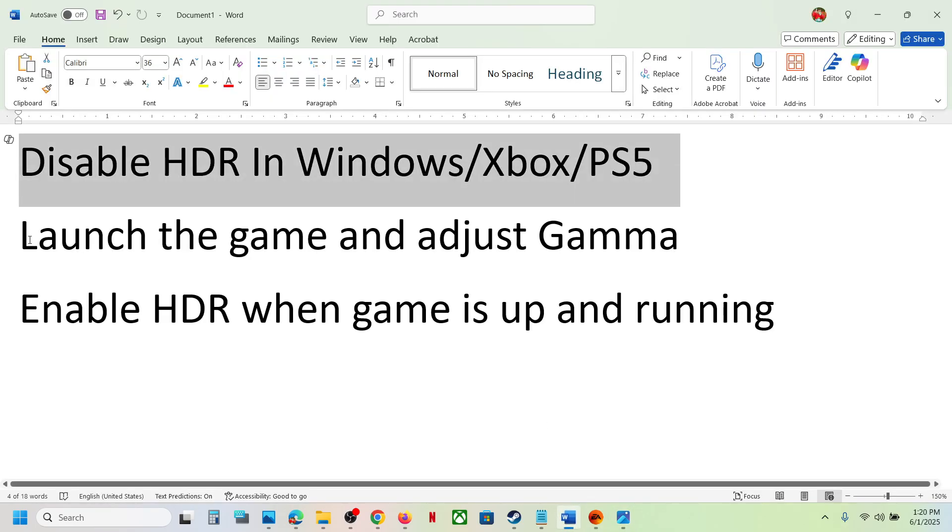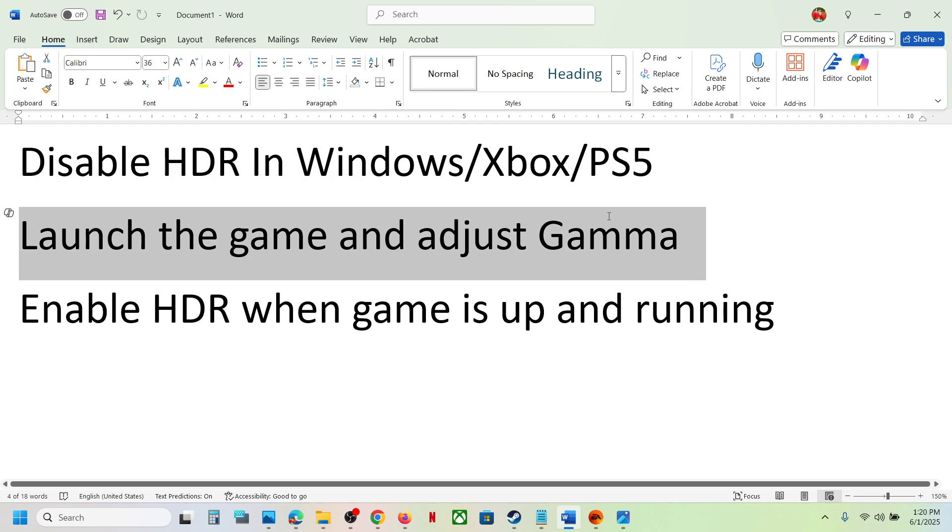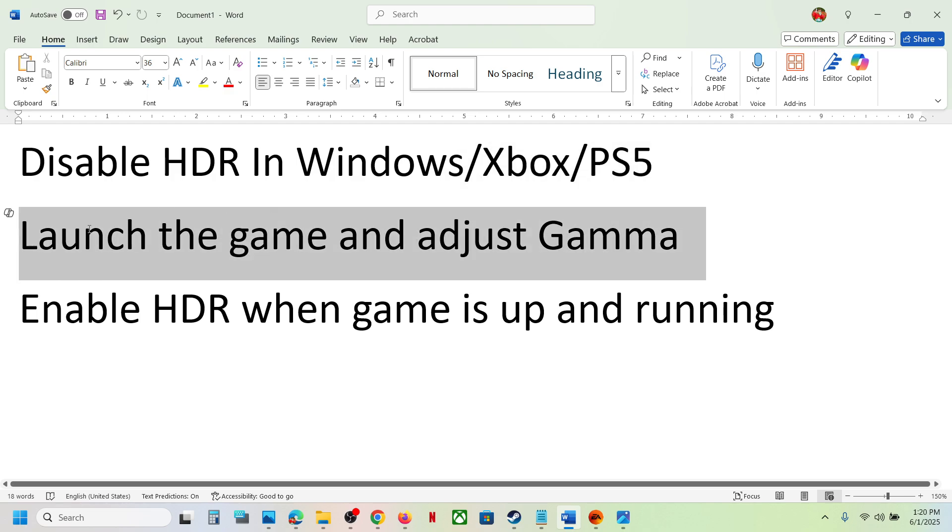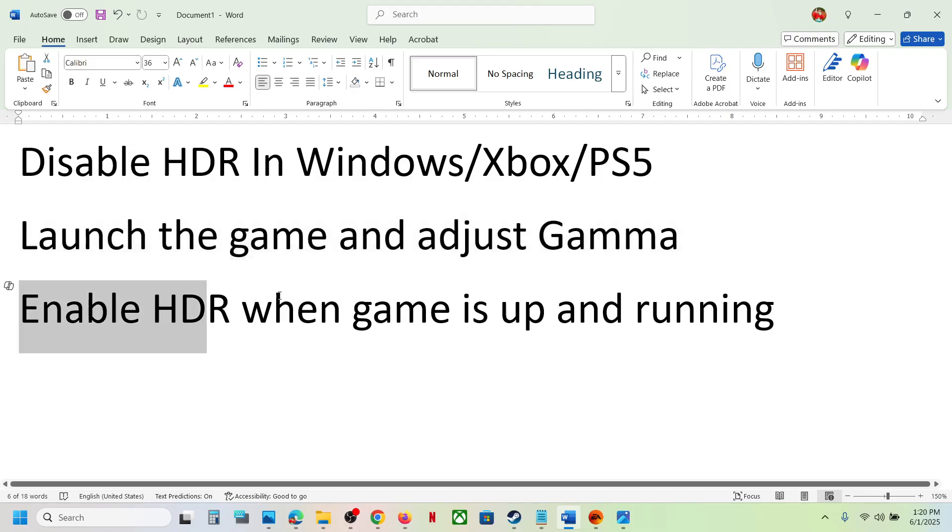launch the game and adjust the gamma. Once you have adjusted the gamma, you can enable HDR